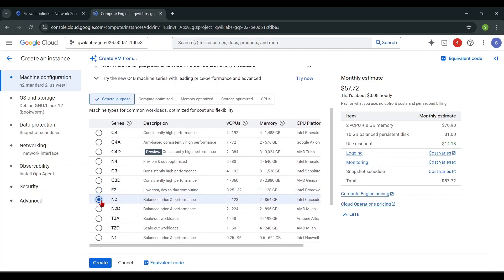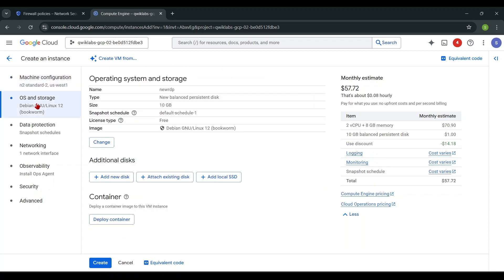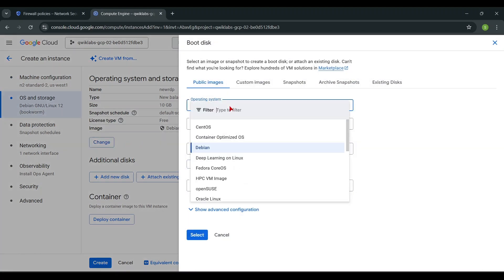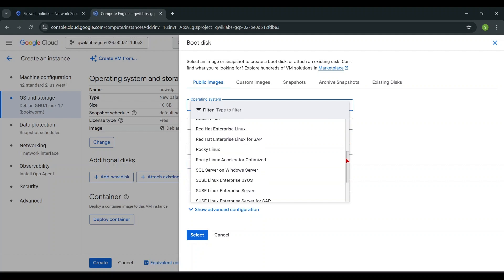Select type of your instance based on your requirements. Then select OS type as Windows Server.